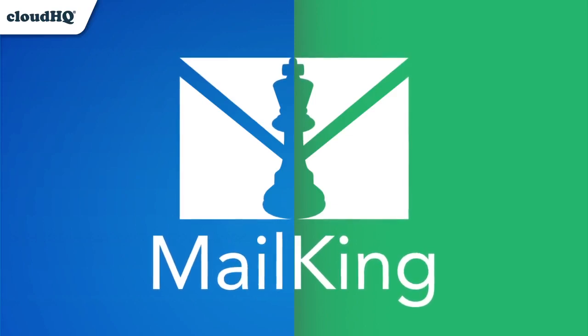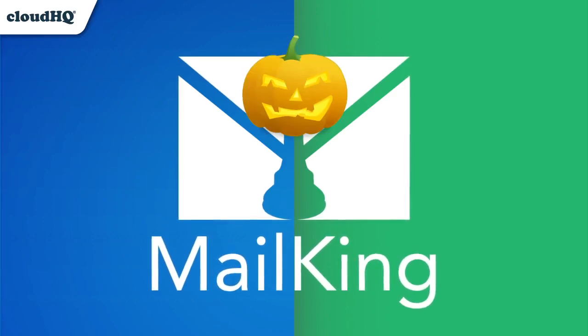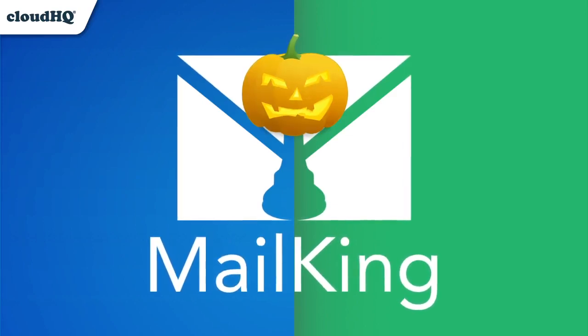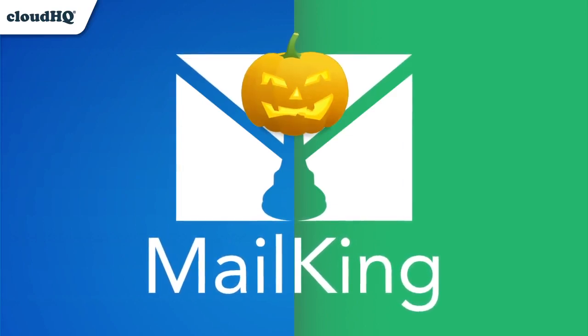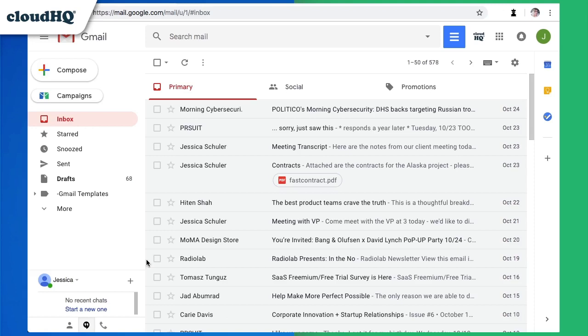I'm going to show you how to use MailKing to send a Halloween email campaign from Gmail. As an event planner, I always need a good email campaign to sell out my event. I'm planning a Halloween party for a new restaurant, and I want to sell out early.